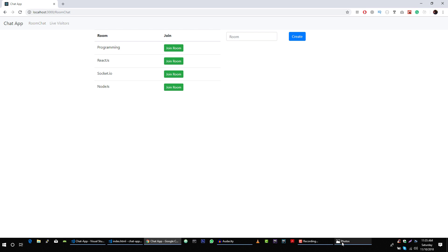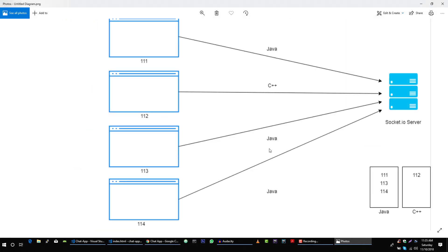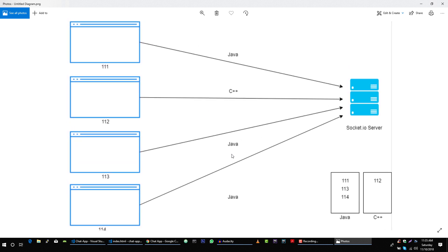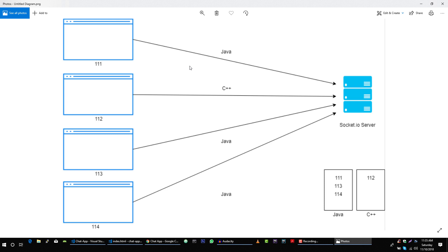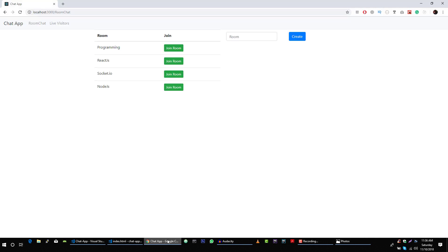I have this diagram that I want to use to explain the server we will build. Here is our server and these four windows represent different users that want to chat using our server — user 1, user 2, user 3, and user 4. Whenever a user wants to join our server, they will send a room to our server that they want to join. For example, here I want to join this programming room, so I can join using the join room button or by creating the room from here.